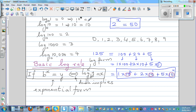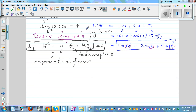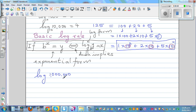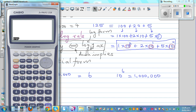Log of 100 is 2 because 10 raised to 2 is 100. 10 cubed is 1000 and 10 to the 4 is 10,000. You can even work out log of 1 million: since 10 raised to 6 is 1 million, log of 1 million is 6. Let's check on the calculator — log of 1,000,000 equals 6.